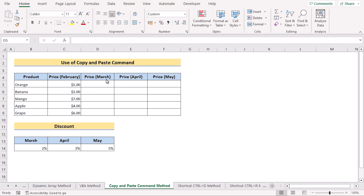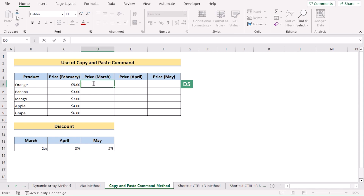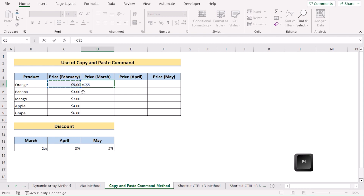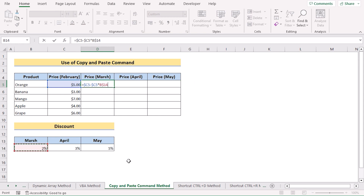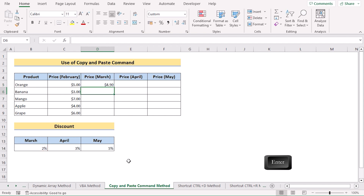We can also use the Copy and Paste command to create a formula for multiple cells. Go to the D5 cell and insert the formula: take the C5 value and make it absolute using F4, then subtract the same value from it and multiply by the discount in cell B14. Press F4 again to make it absolute. Click Enter to get the result for D5.